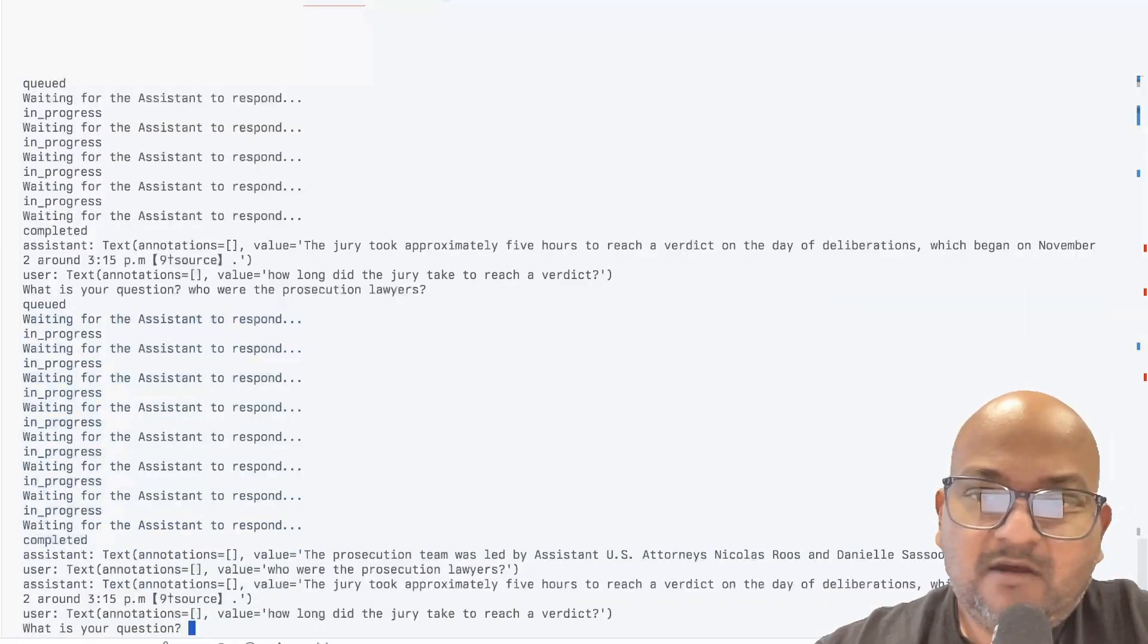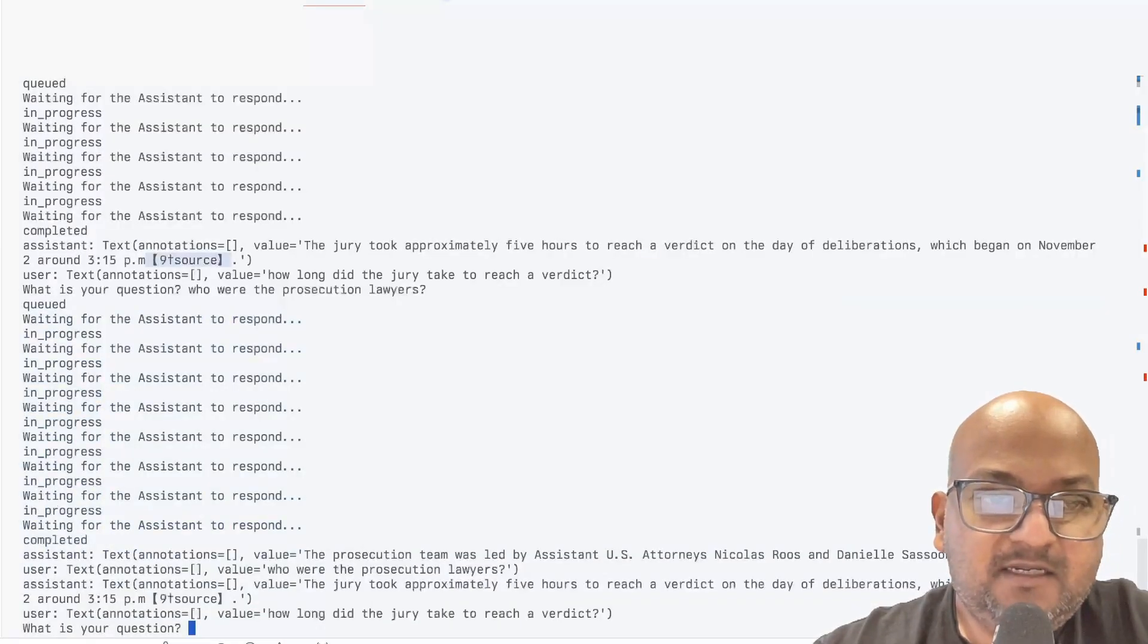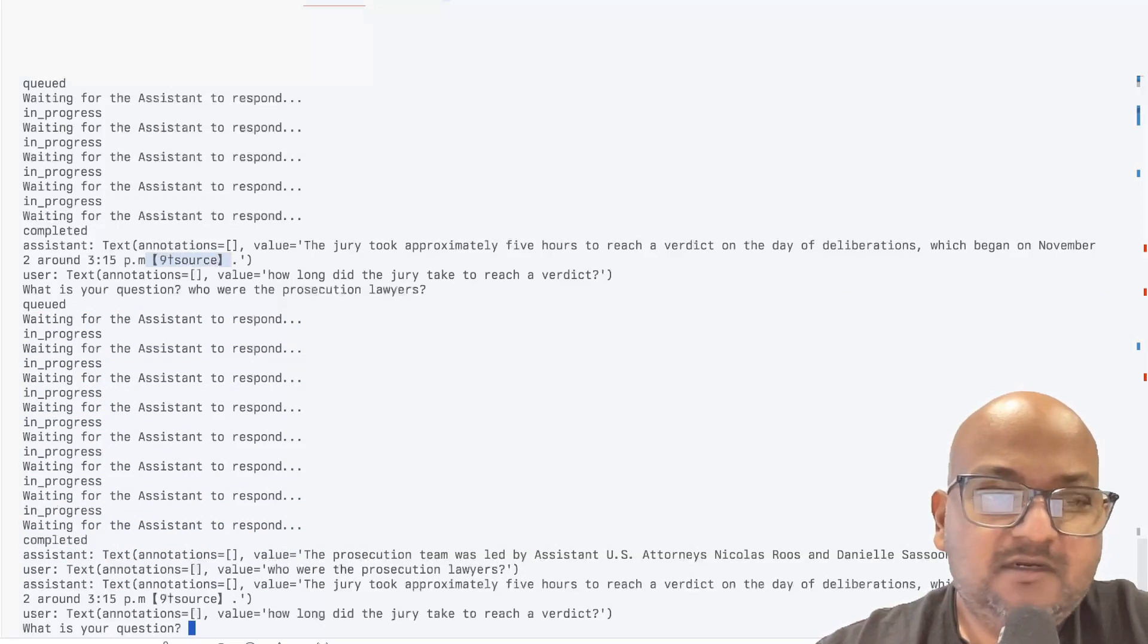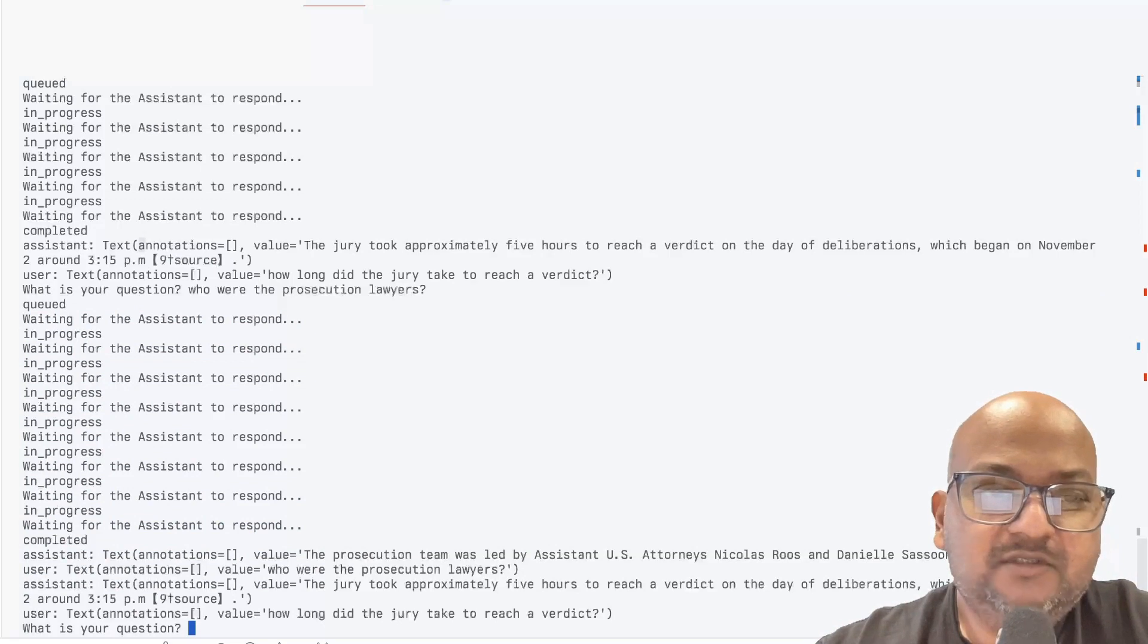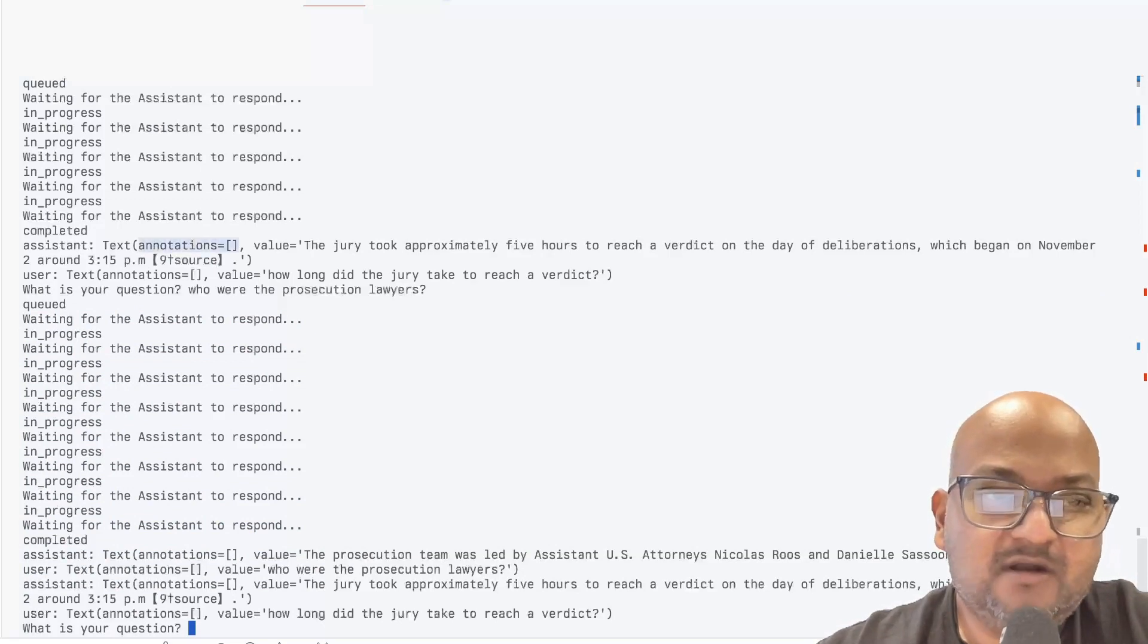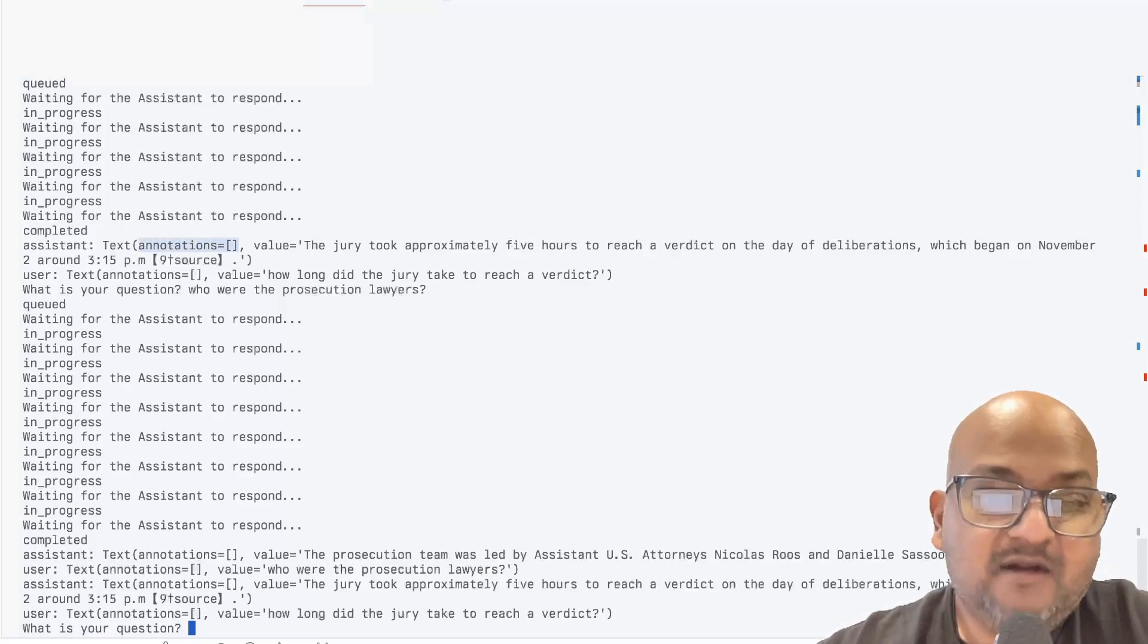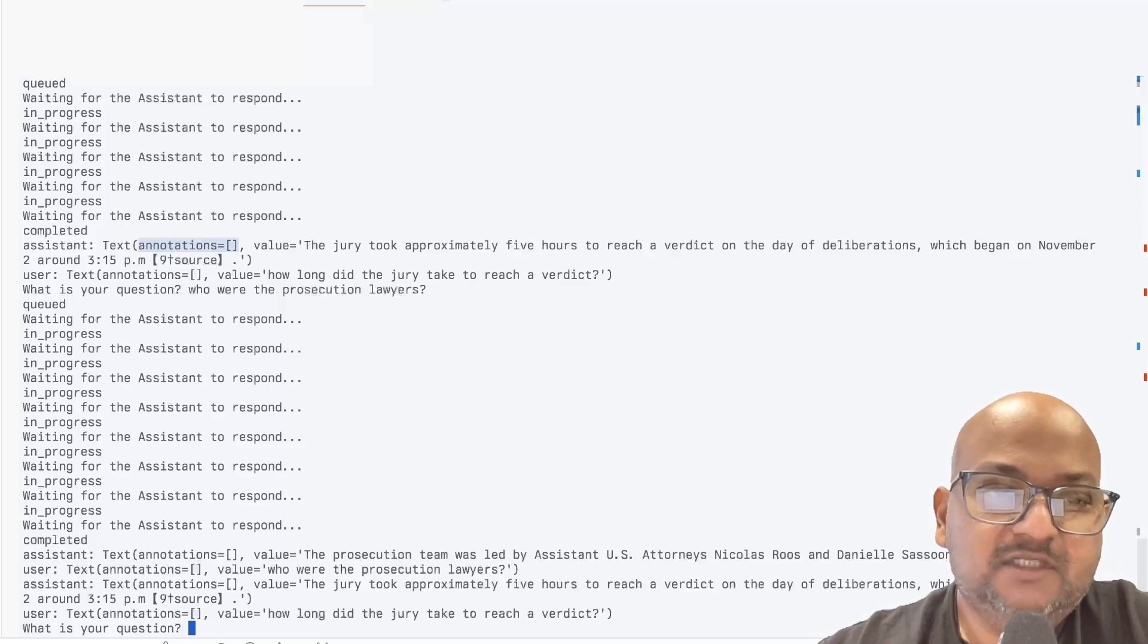Now the thing to note is that it gives back a citation, a link to a source, which according to the documentation is supposed to be present in this annotations part of the reply and link back to the part of the source document where this answer was derived from.